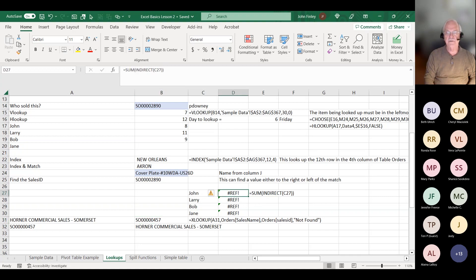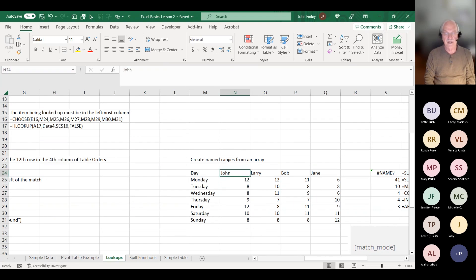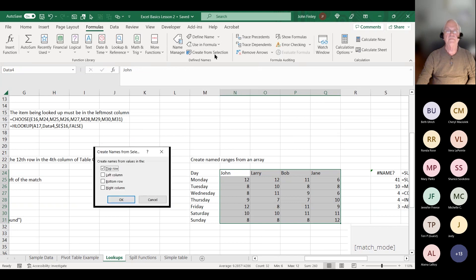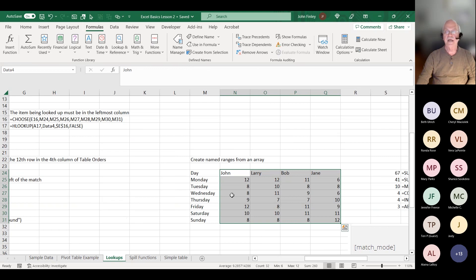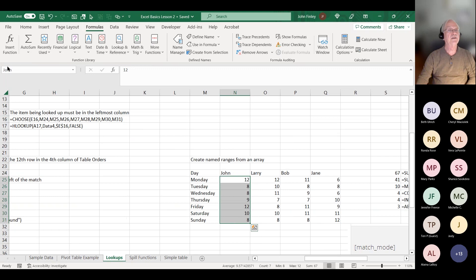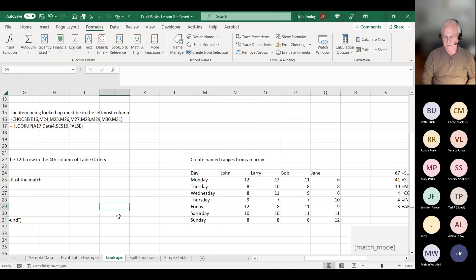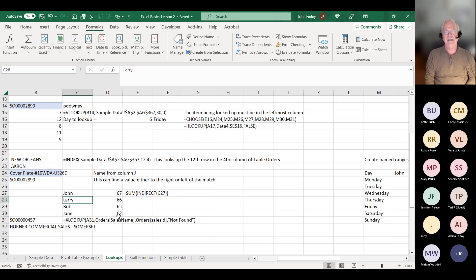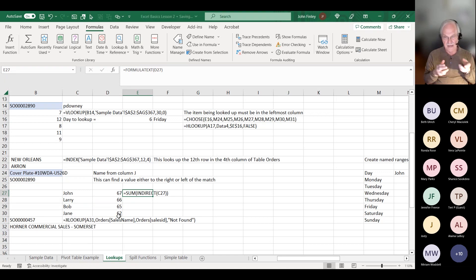I want to create some named ranges all at once. In my formula bar, I'll create from selection with the names in the top row — so now I have named ranges: John, Larry, Bob, Jane. Then INDIRECT equals the sum of John, the sum of Larry, the sum of Bob, and the sum of Jane. INDIRECT says I'm going to use not the word 'John,' but the value of John as a range to look at that data.